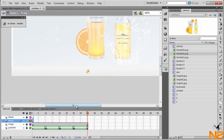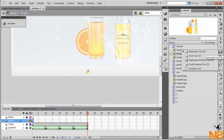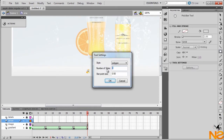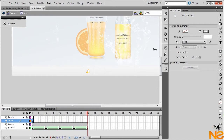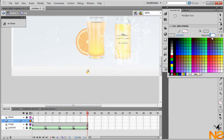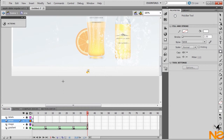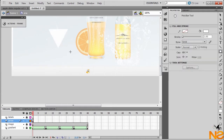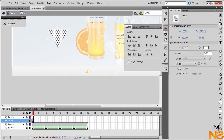Now let's work with the arrow. The way to draw the arrow is to pick the Polystar tool, go to Properties > Options, and set the number of sides to 3, then hit OK. Set the color and pick white, making sure the opacity is at 100%. Hold Shift and drag to make a little triangle.